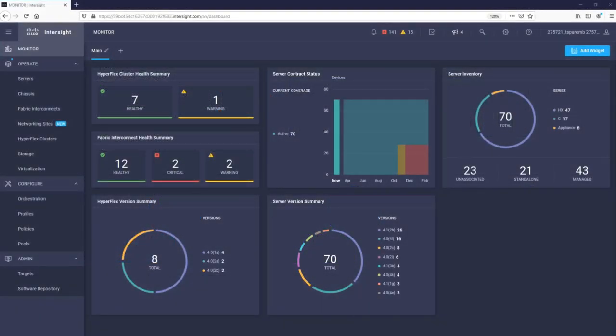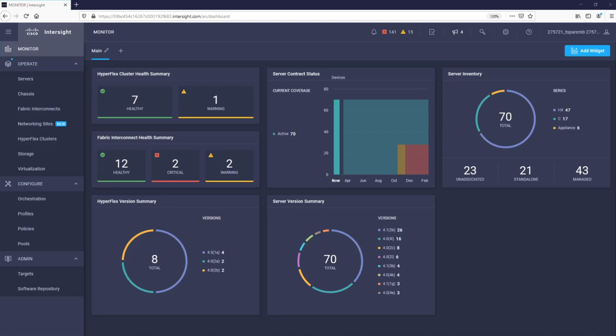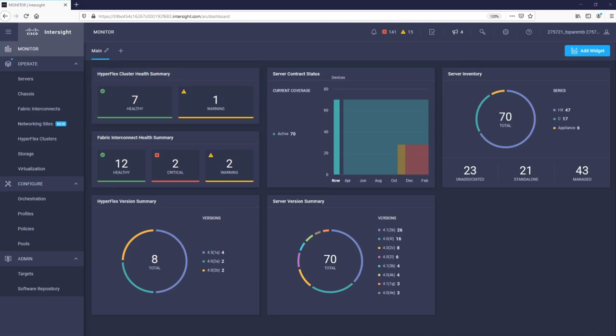Let's explore the management aspect of HyperFlex from Cisco Intersight. The main Intersight dashboard provides a global view of our infrastructure, such as Cisco HyperFlex and Cisco UCS. You can see that we have eight HyperFlex clusters, seven all-flash and one hybrid. We can also quickly see which HyperFlex data platform versions they are running.